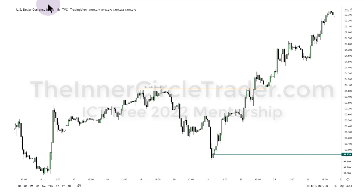One question I get a lot from people not trained by me: is the dollar index useful? When I look at the forex market, if the dollar is going higher, that puts pressure on foreign currencies — they're less likely to have sustained rallies and more likely to have sustained declines. Dollar up, foreign currency down; dollar down, foreign currency up.